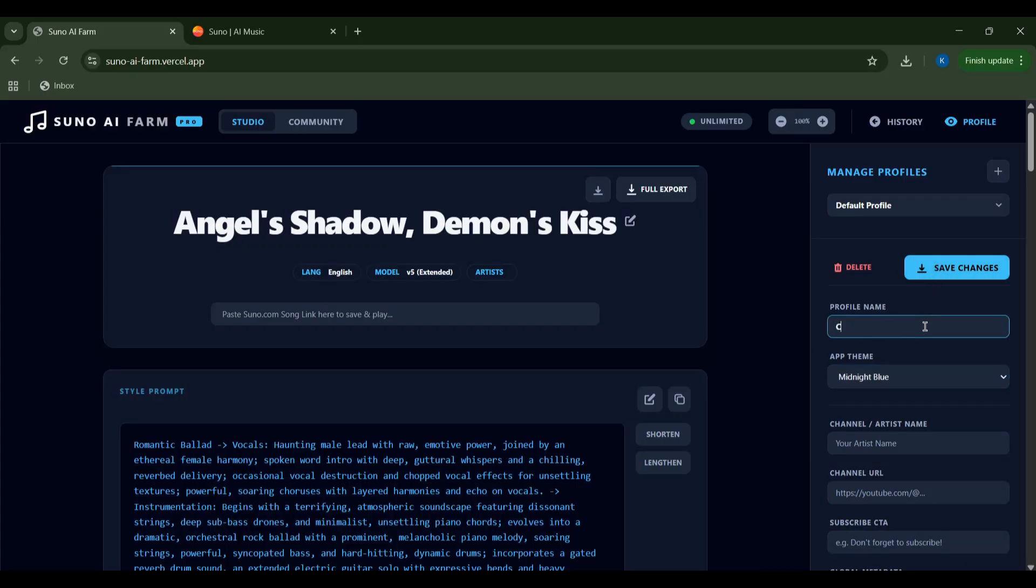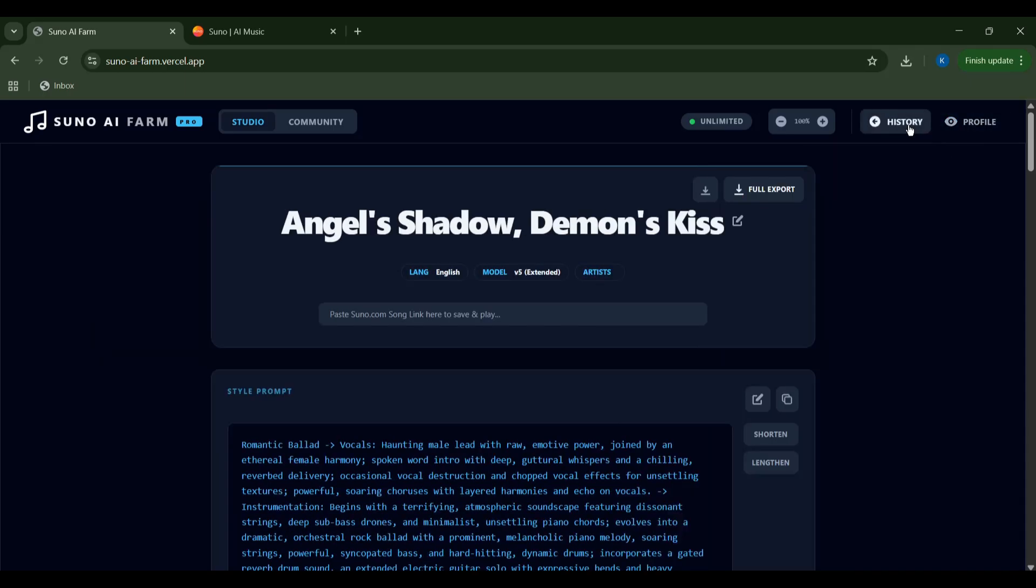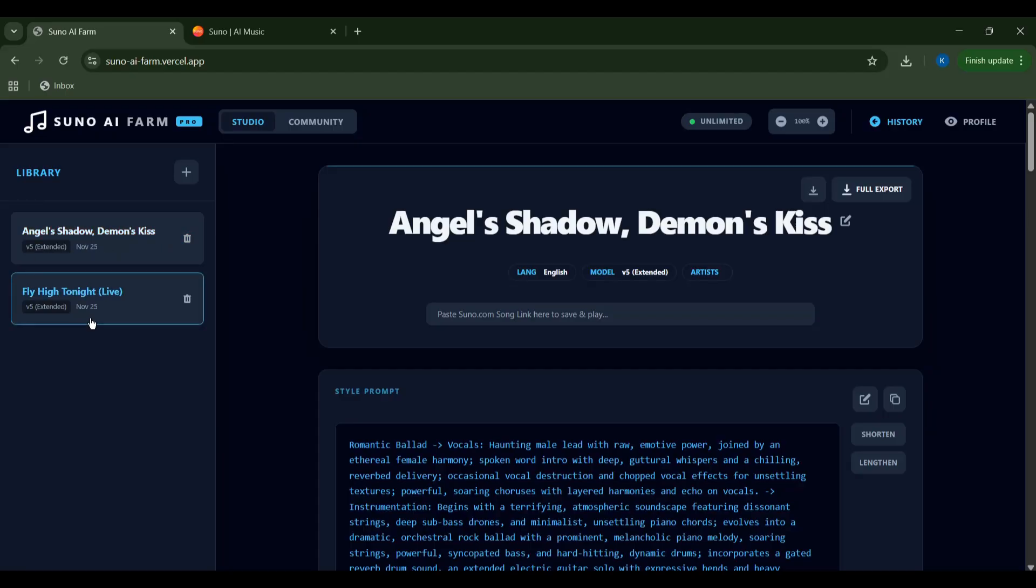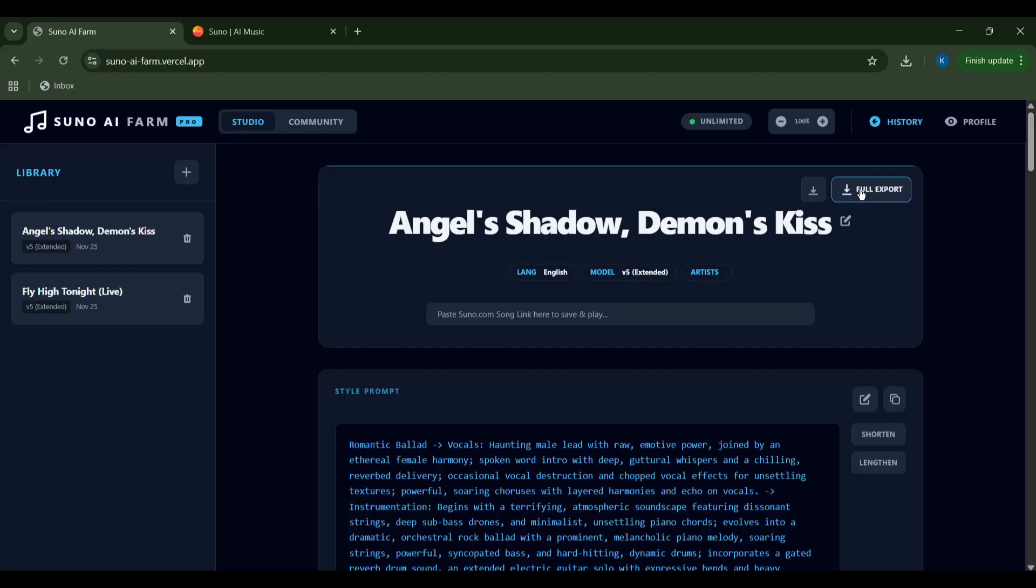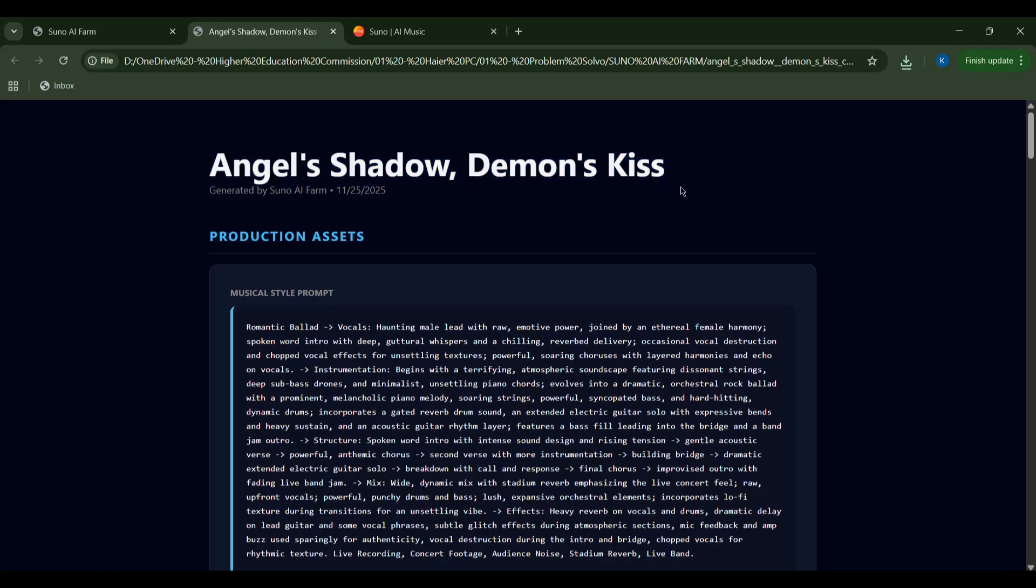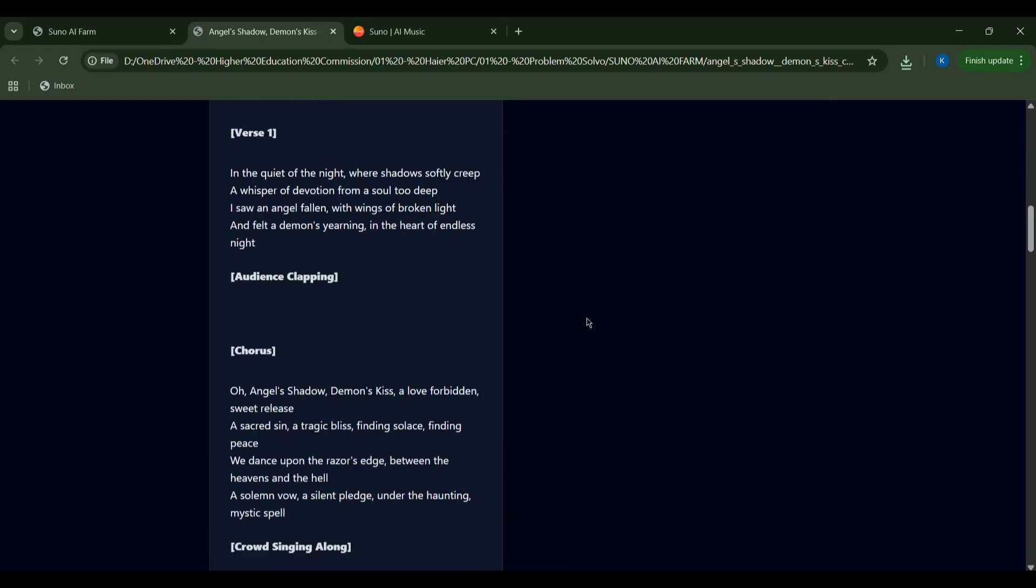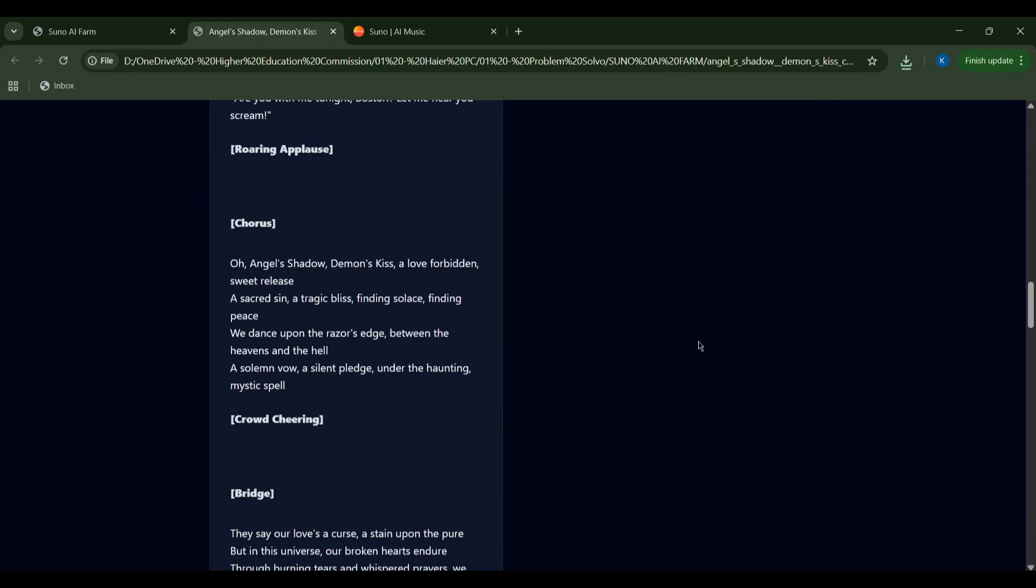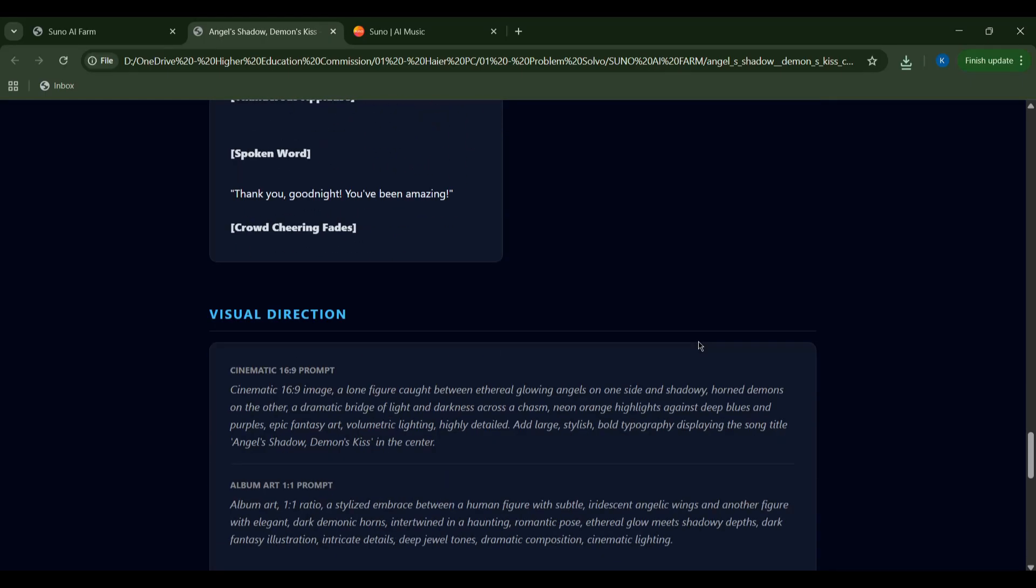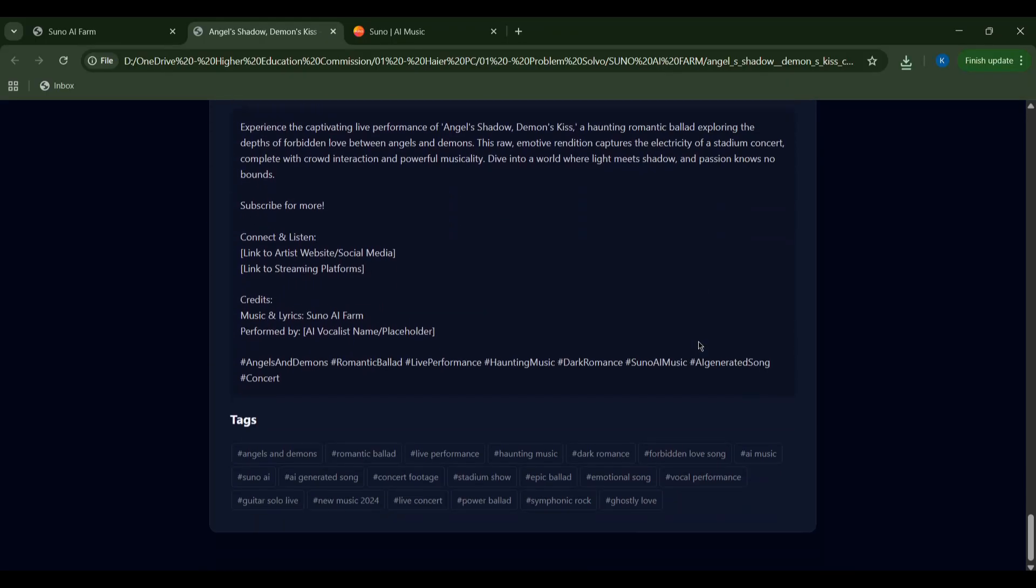If I ever lose track of my creations, the history tab keeps everything organized. I'll fully export my song's details, including the lyrics, style prompt, and metadata into a handy HTML file. This gives me all the creative assets at my fingertips. Opening the file, I can see all the production assets beautifully laid out, ready for my next step in music production.